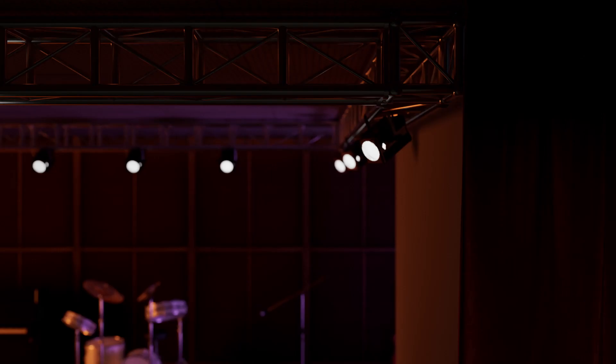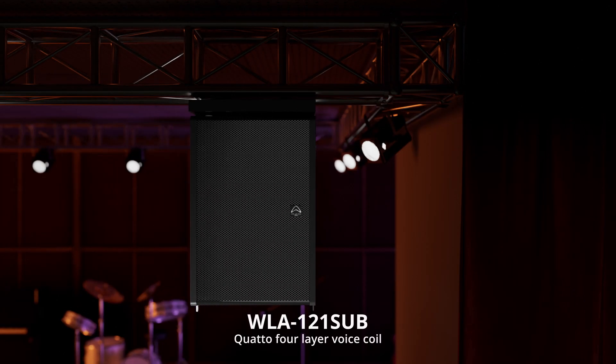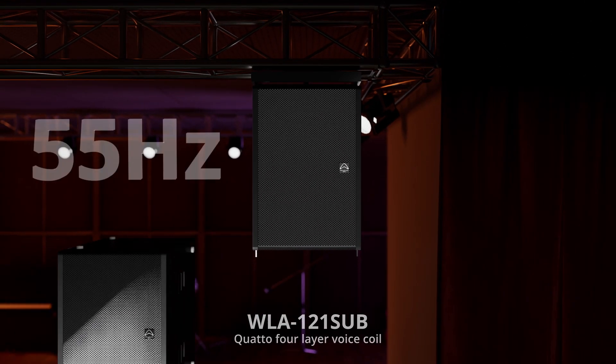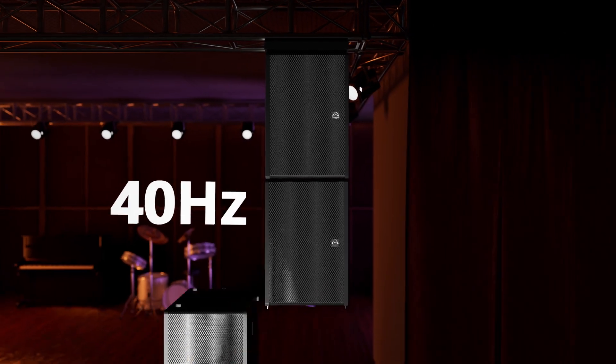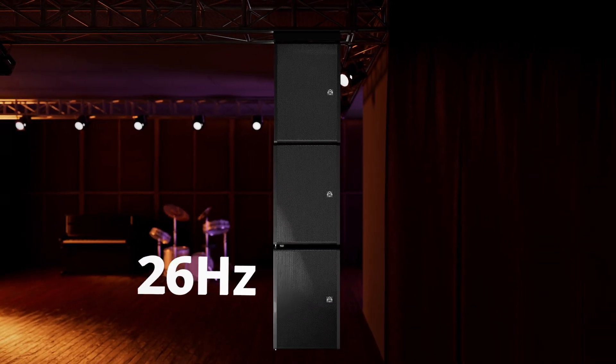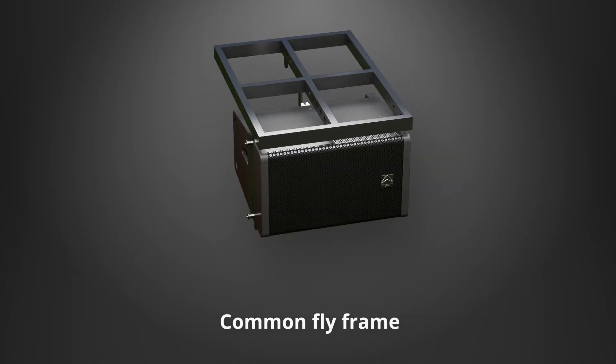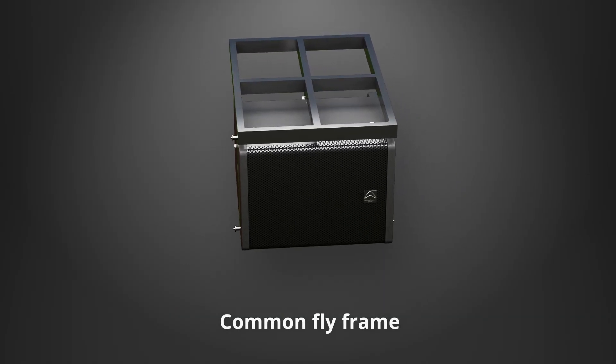With a 21-inch sub for full frequency power. With one fly frame for all models.